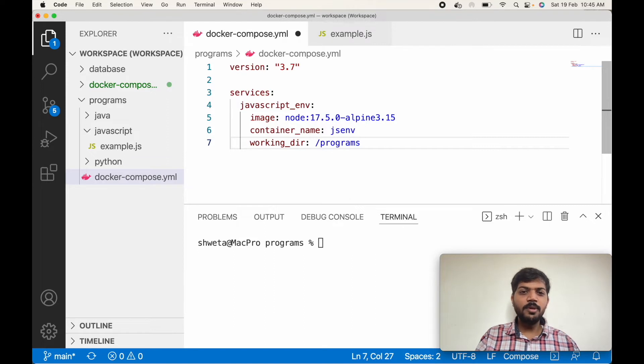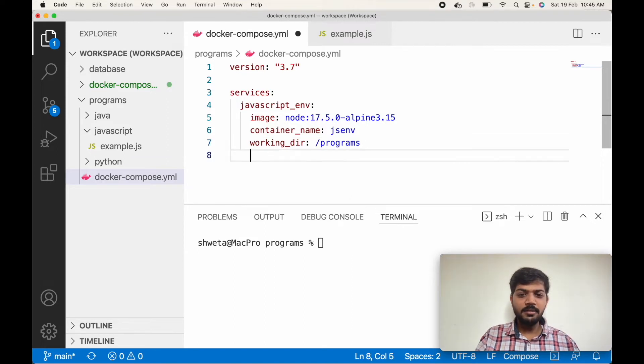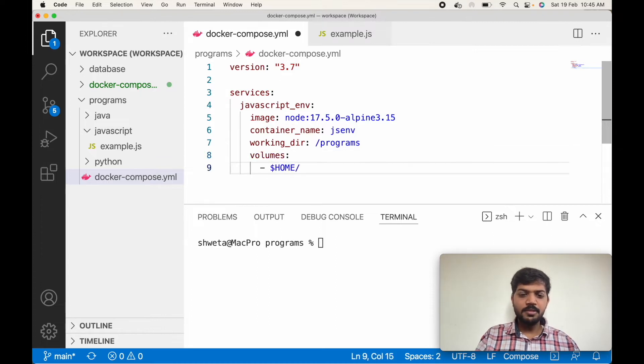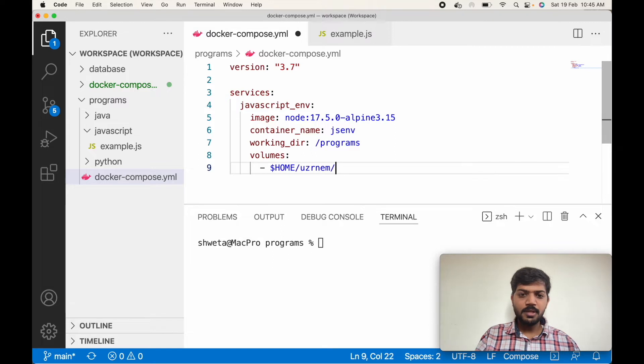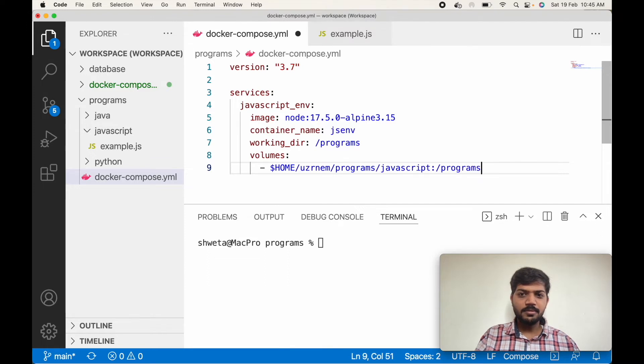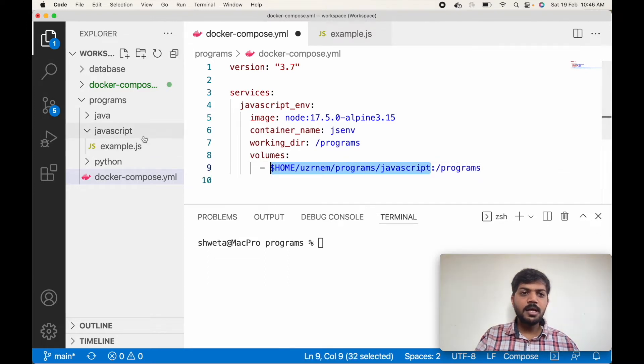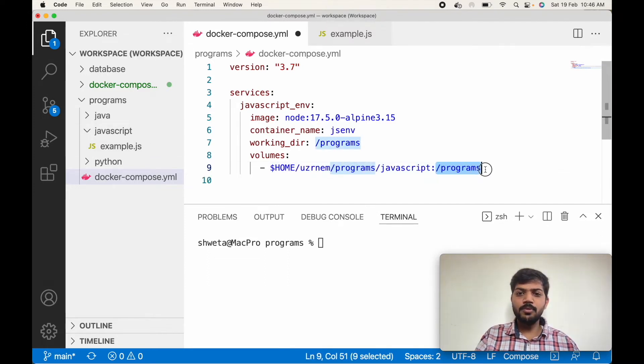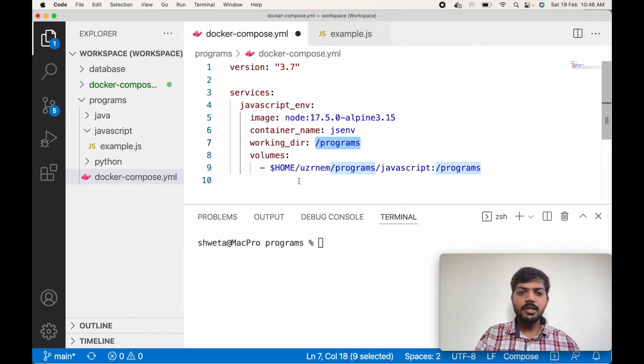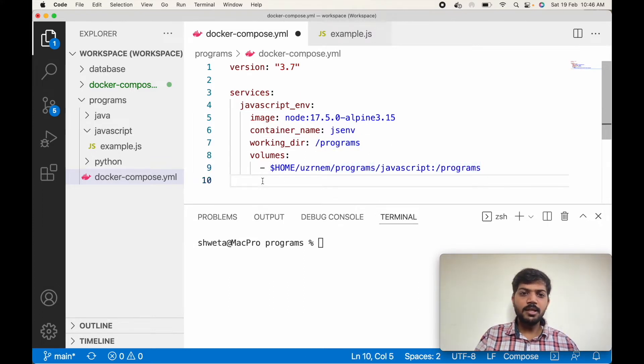So our code will be in the programs directory in the container. We have to bind this directory with our localhost directory: home, username, programs, JavaScript, programs. This directory will bind to the container's program directory. That is our working directory in the container.